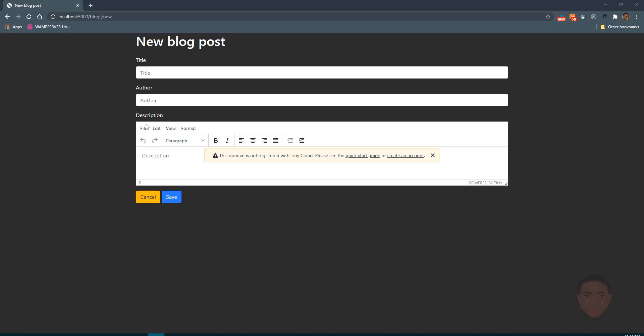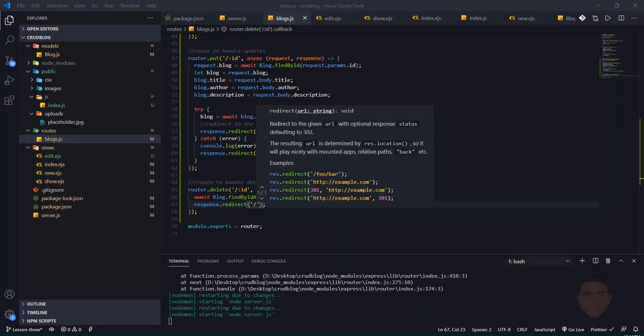In this video we're going to learn how to upload files — specifically images. Let's make a change to our form, so back in our code...